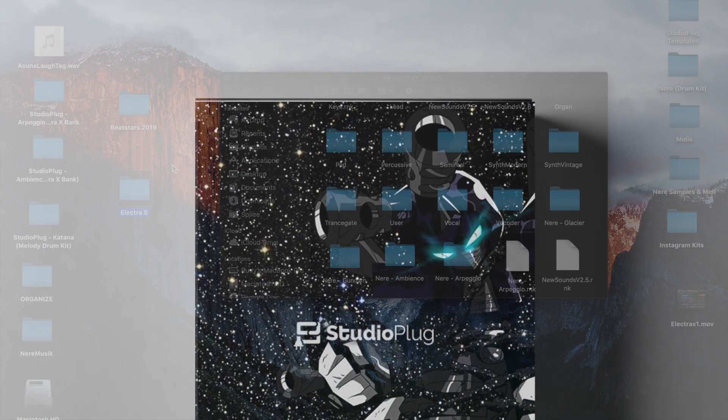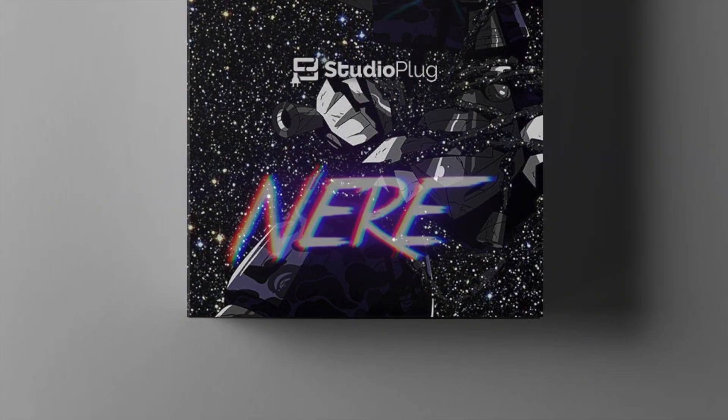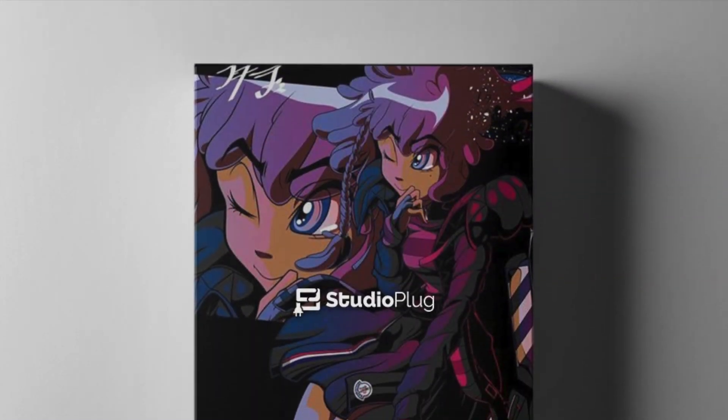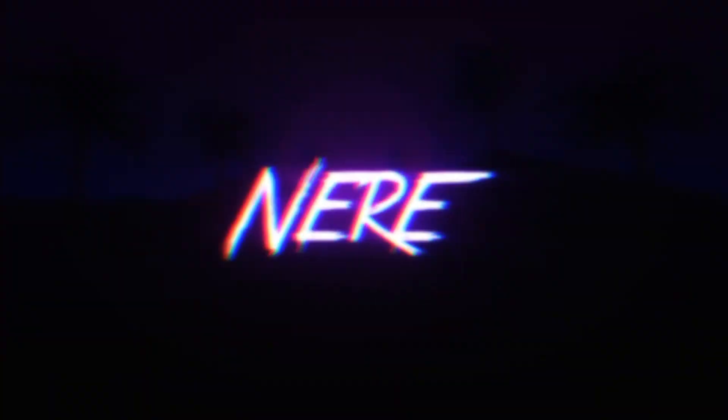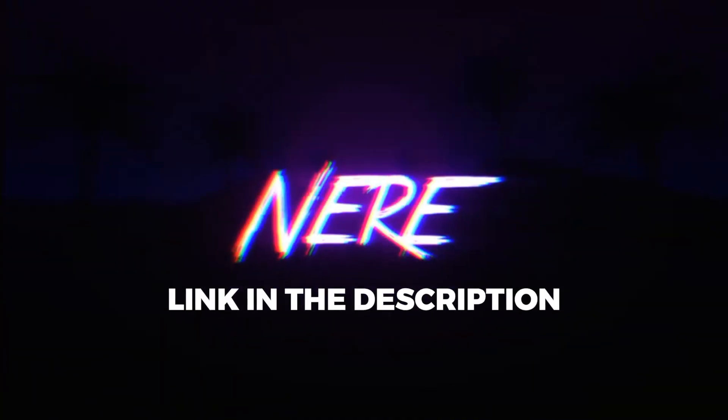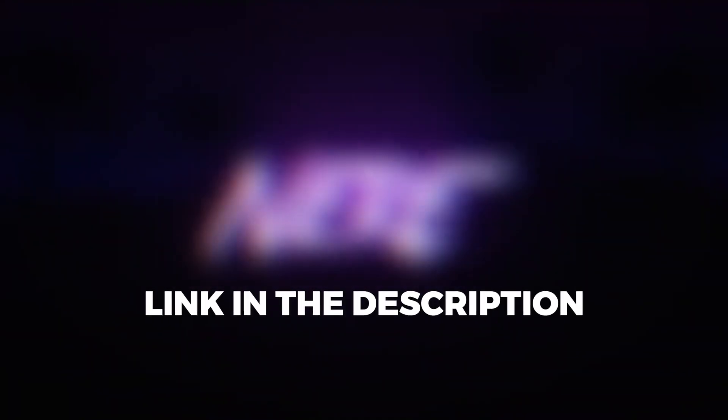I also just released two brand new Electra X banks available at studioplug.net, definitely worth checking out. Thanks for watching, until next time.